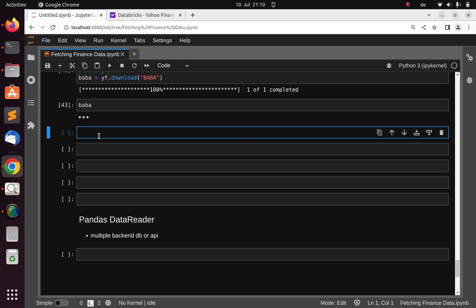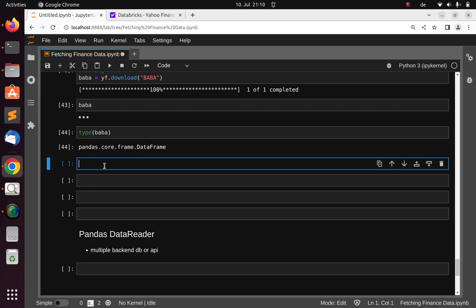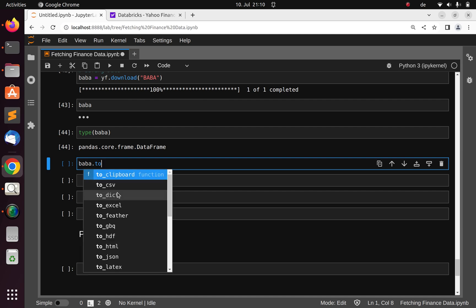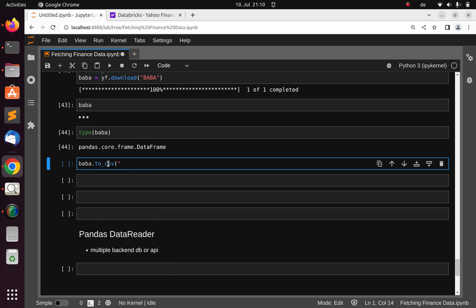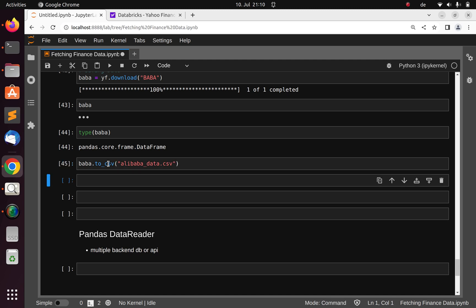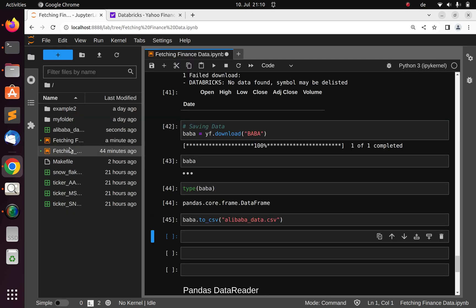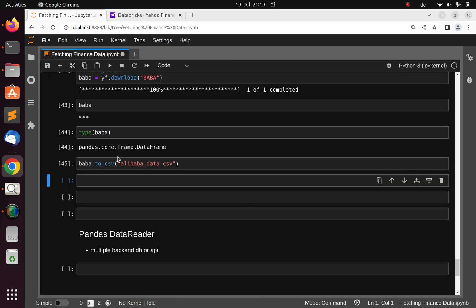To save it, it's very simple. I can check the type of this — it's a pandas DataFrame. You can use baba.to_csv(), passing a file name like 'data.csv'. If I go back and check, it has been saved. That's how to download and save data.